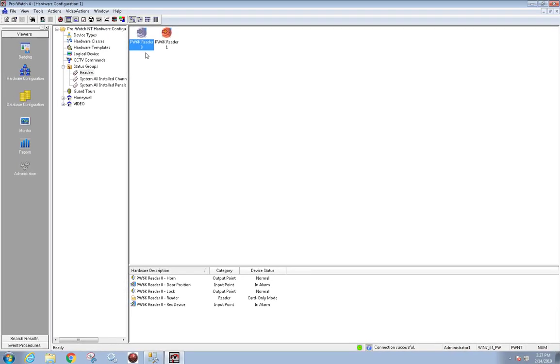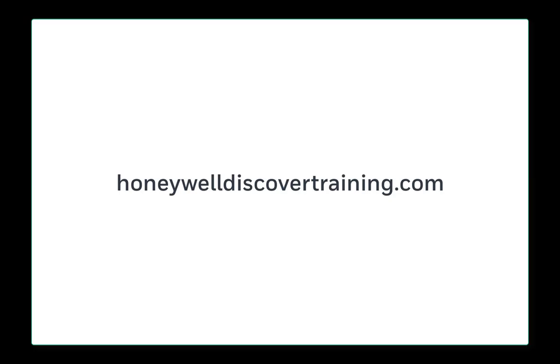This concludes this video for creating a status group and adding logical devices. For more information and videos, please visit HoneywellDiscoverTraining.com.